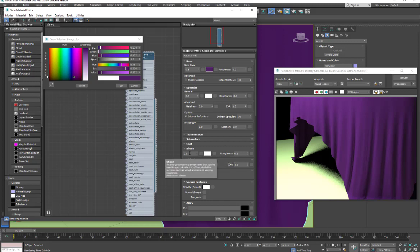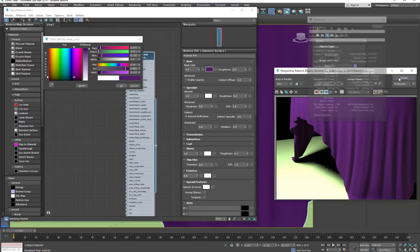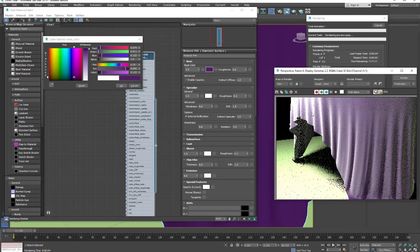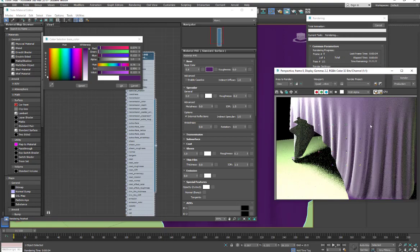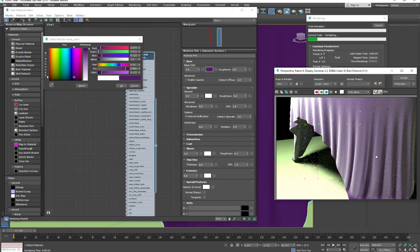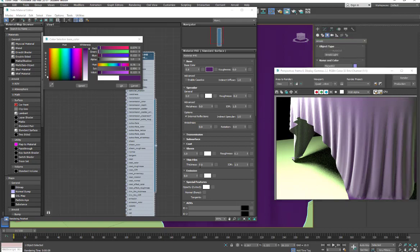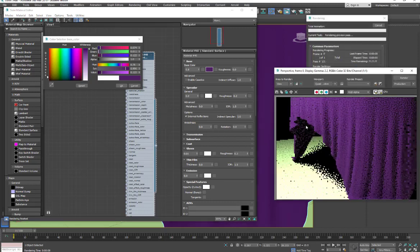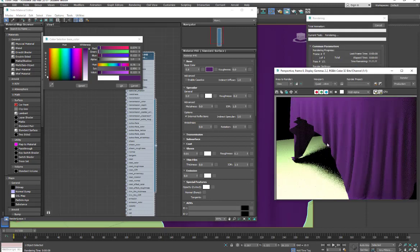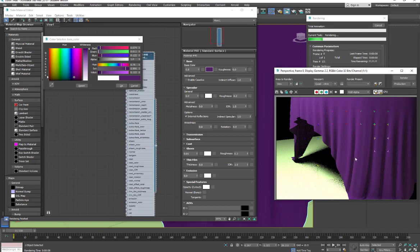So right now I'm just going to add some sheen. If I go up to one and then render, we're going to get a lot of sheen over the surface. So as we lower this, we're contracting it to the grazing angle. So if I go down to something like 0.01, we hardly see any.